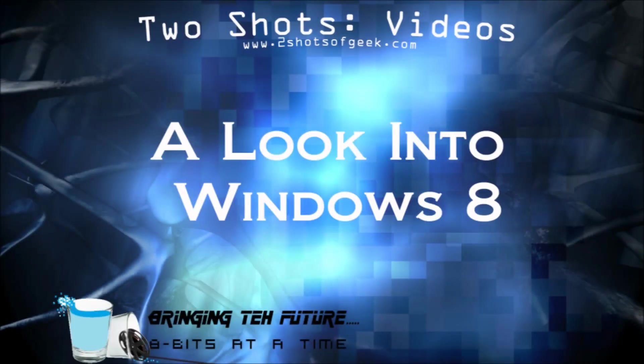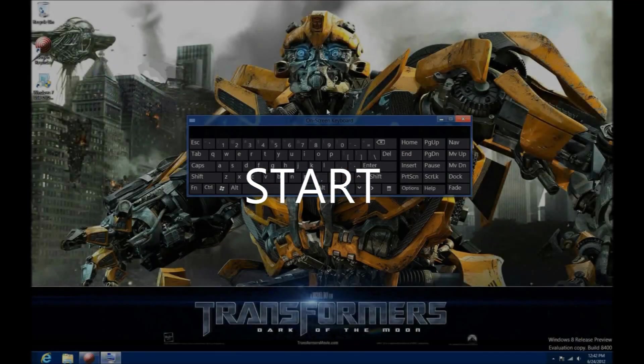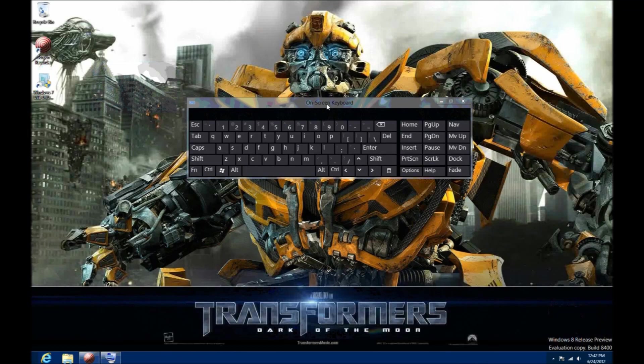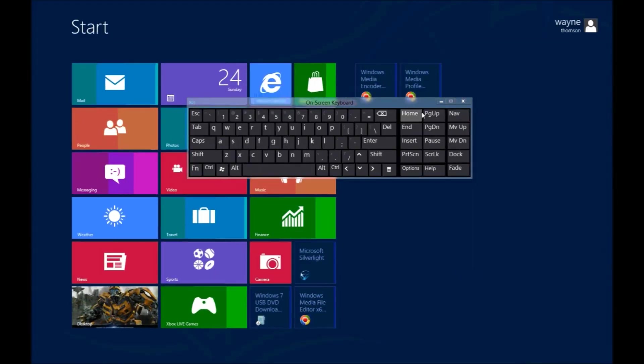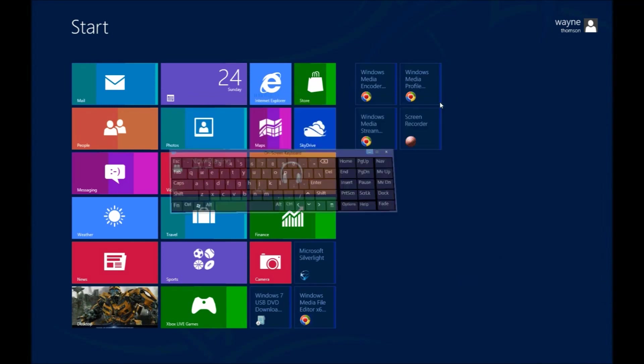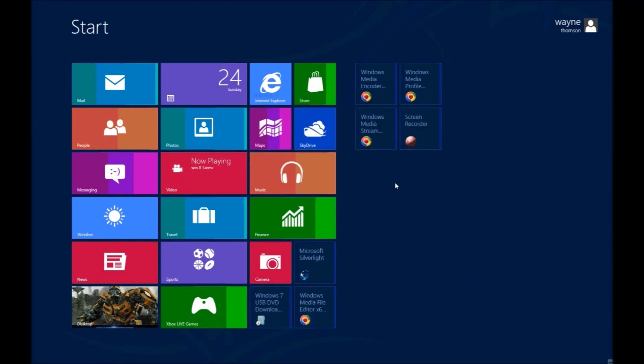Wayne from Two Shots of Geek here to show you a little bit about Windows 8. A few of the different changes we've seen and settings that we found. Starting with a Start menu which is a little bit different. You don't have the Start menu anymore. You actually have a Start screen which you'll access through your Windows key. Brings it up real quick for you. It's actually very fluid and here you have all your apps and applications.